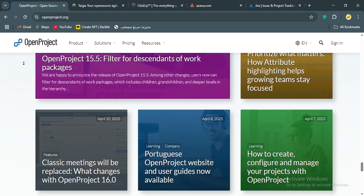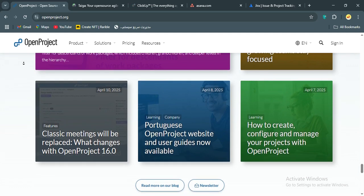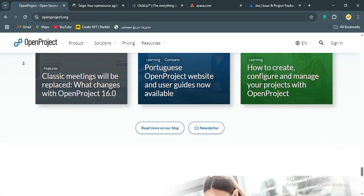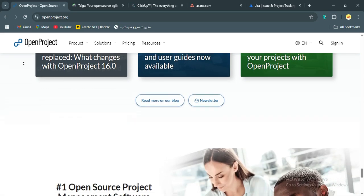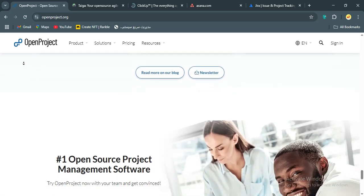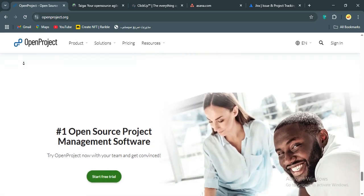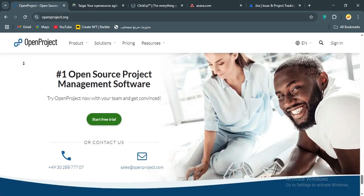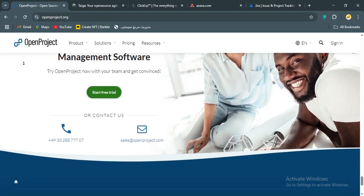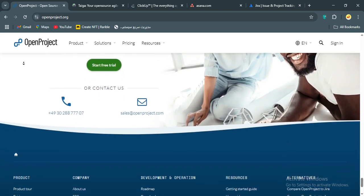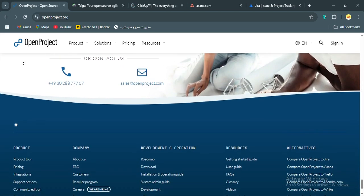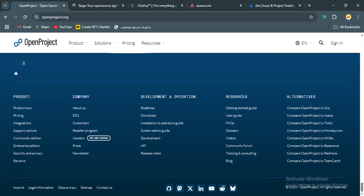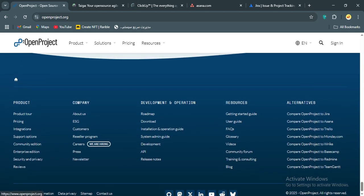First up, we have OpenProject. I've been using OpenProject for a long time, and it's a fantastic open-source option for teams who want control without breaking the bank. This tool is like the Swiss army knife of project management. Robust, customizable, and built for traditional and agile workflows.